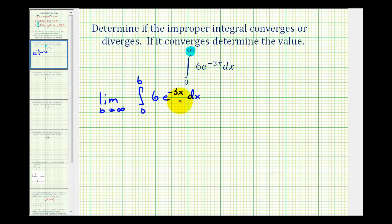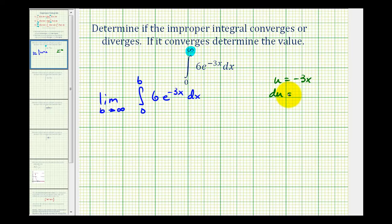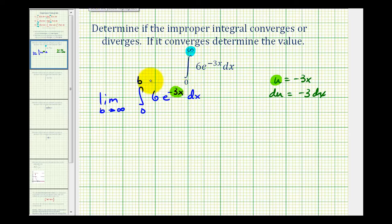Here we need to recognize that we'll have to apply U substitution, so we'll have U equals negative three x, and the differential dU is equal to negative three dx. Now let's compare this to our integral — we're left with six dx, and we have negative three dx.